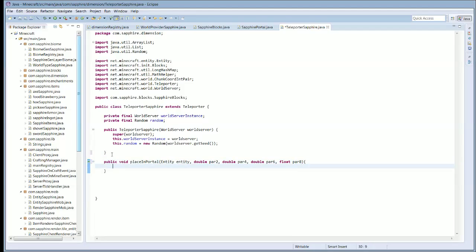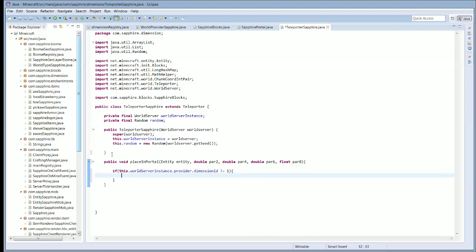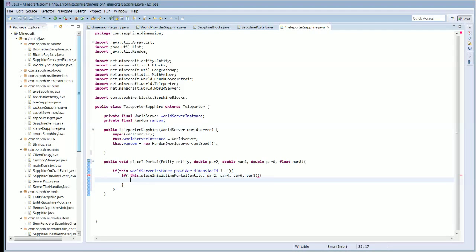This is obviously going to place you in a portal, and it is also going to create one if it needs to. So the first thing we're going to do is if this dot worldServerInstance dot provider dot dimensionID does not equal one, which is the nether, and if this dot isNotPlaceEntityInAnExistingPortal entity, two, four, six, eight, then we're going to make the portal for the entity.